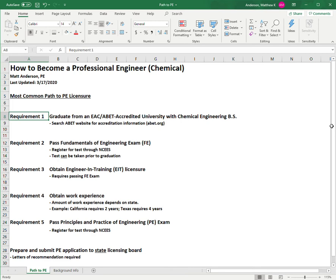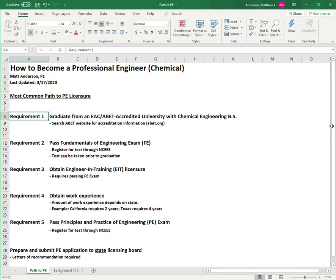You register for this test through NCEES, where you already registered for the FE exam. After you finish all that, you need to prepare and submit your PE application to the state licensing board. I underline that again because you're really dealing with two different organizations when pursuing your PE. The tests and examinations are done through NCEES, a national organization, while your applications for EIT and PE go to your state licensing board. As an additional note, that application does require letters of recommendation.